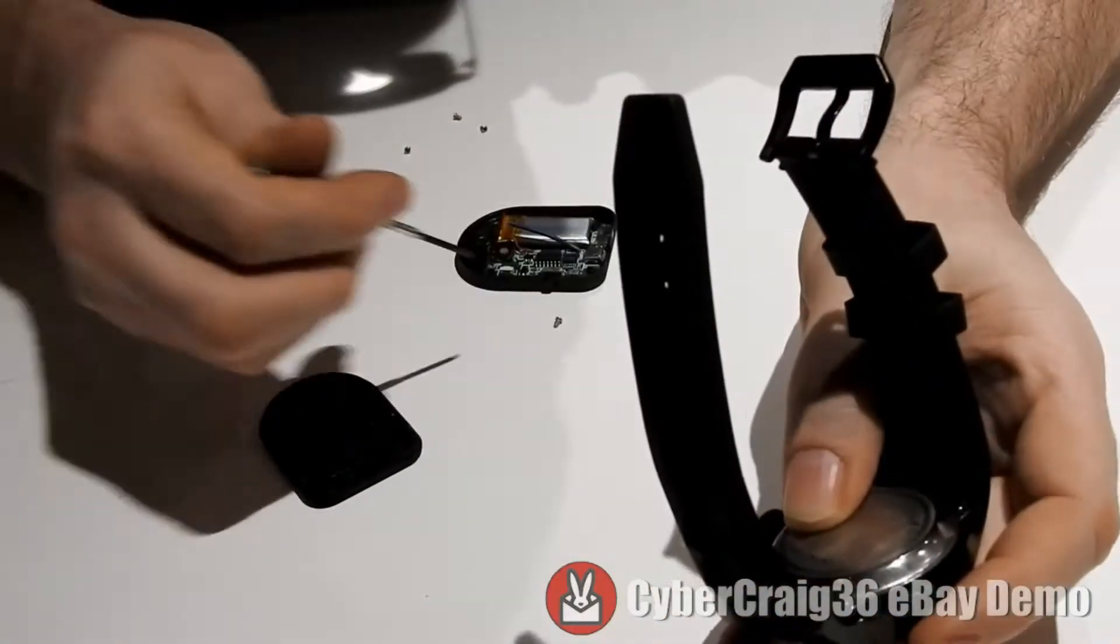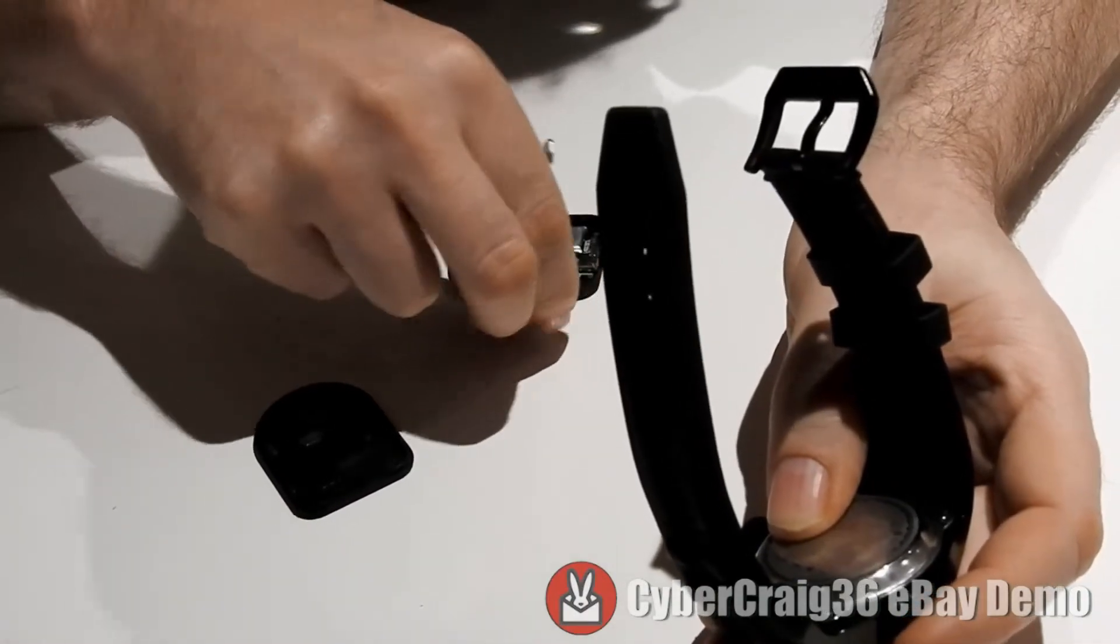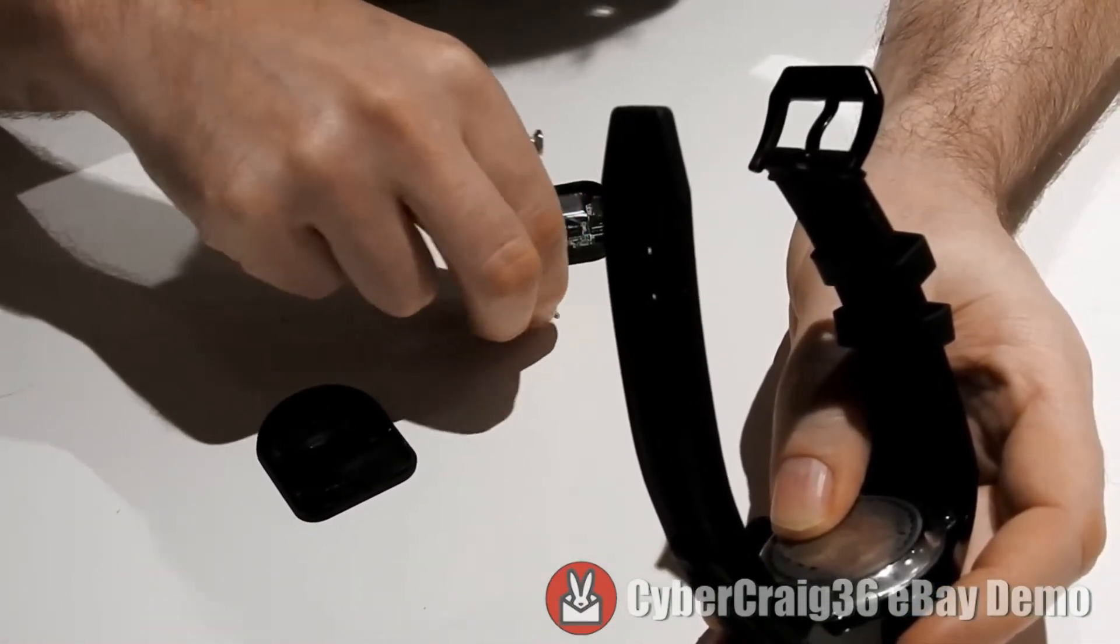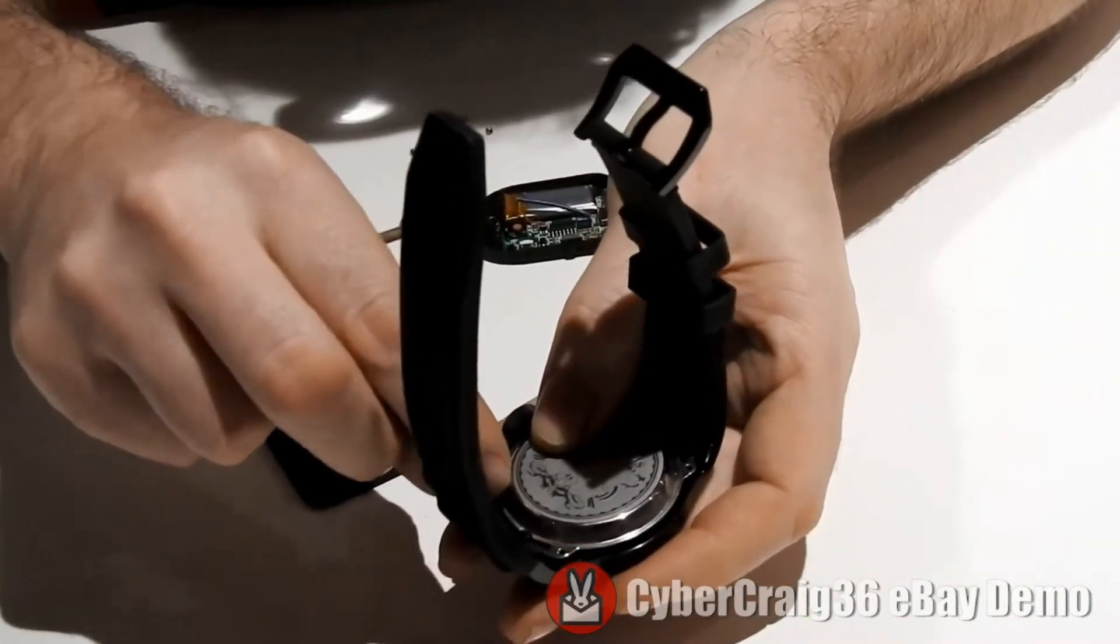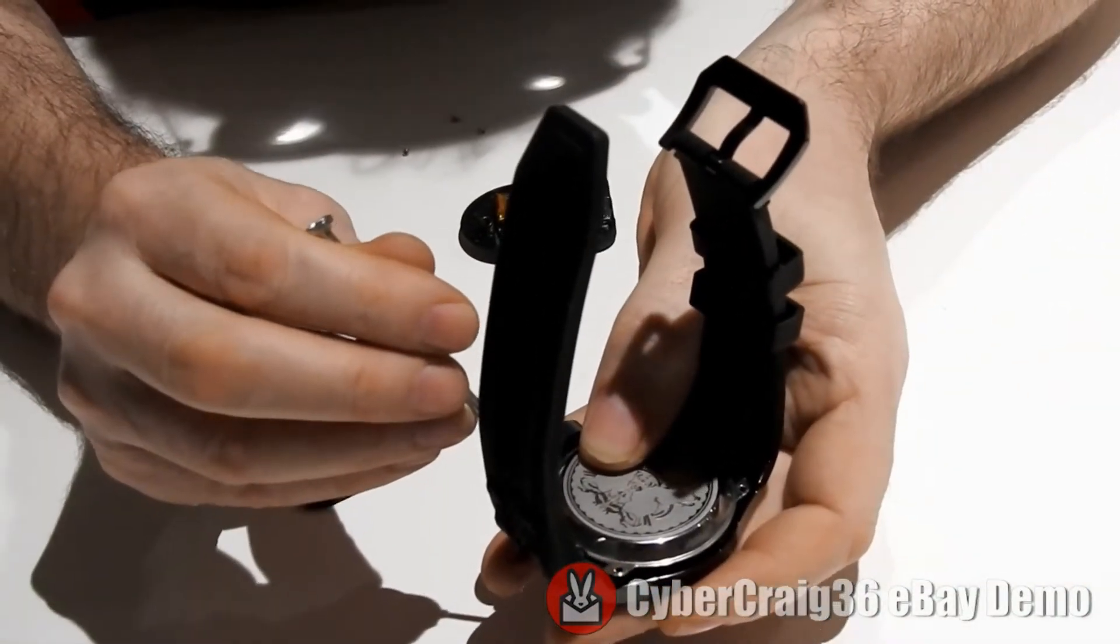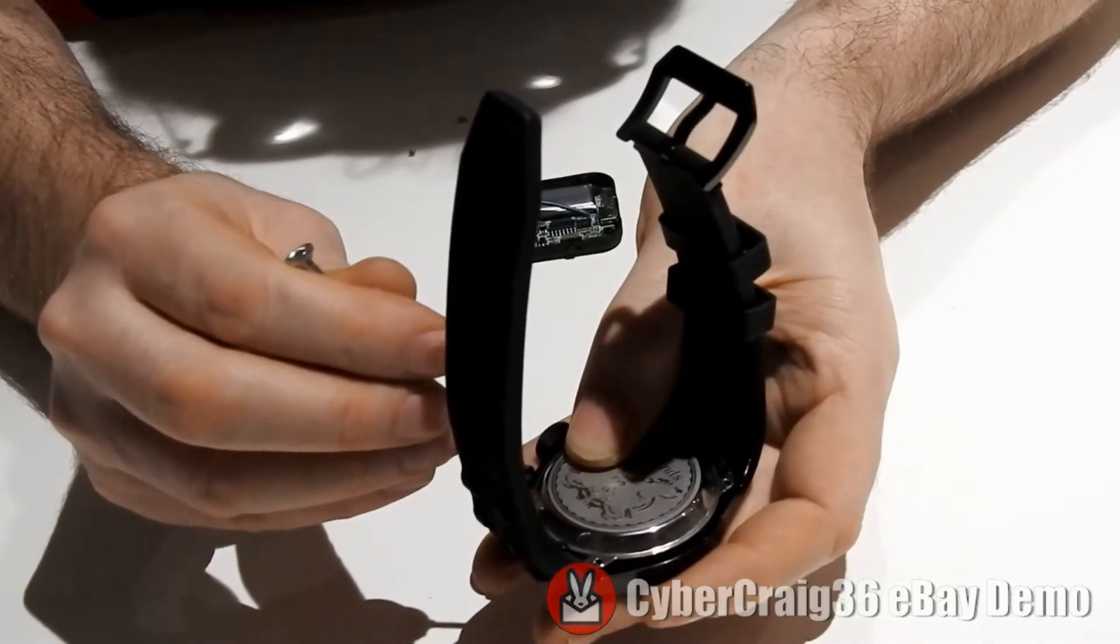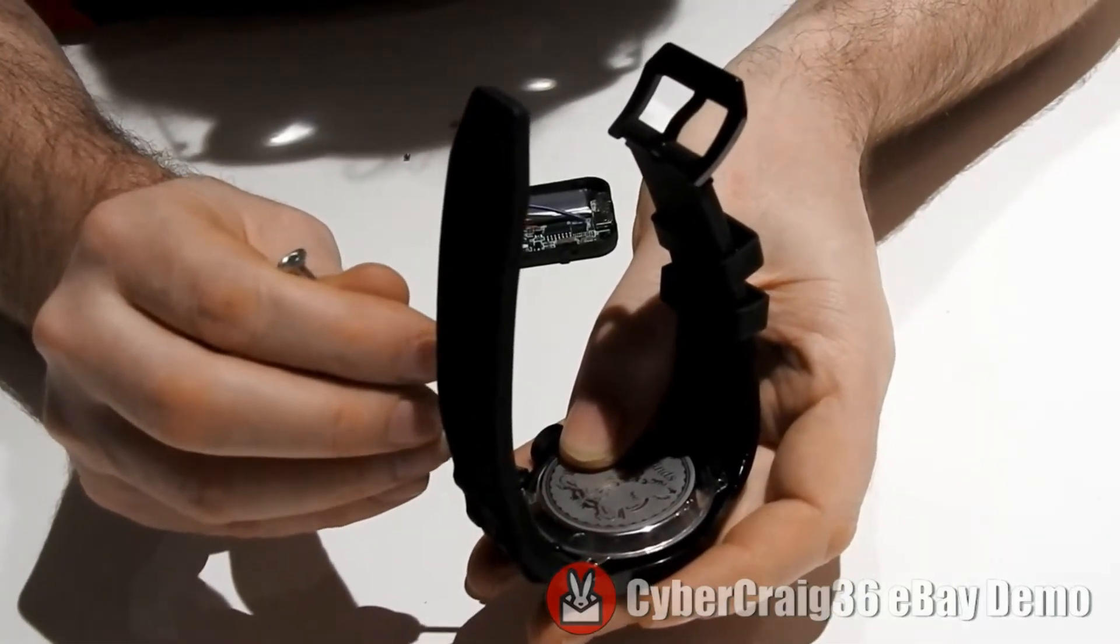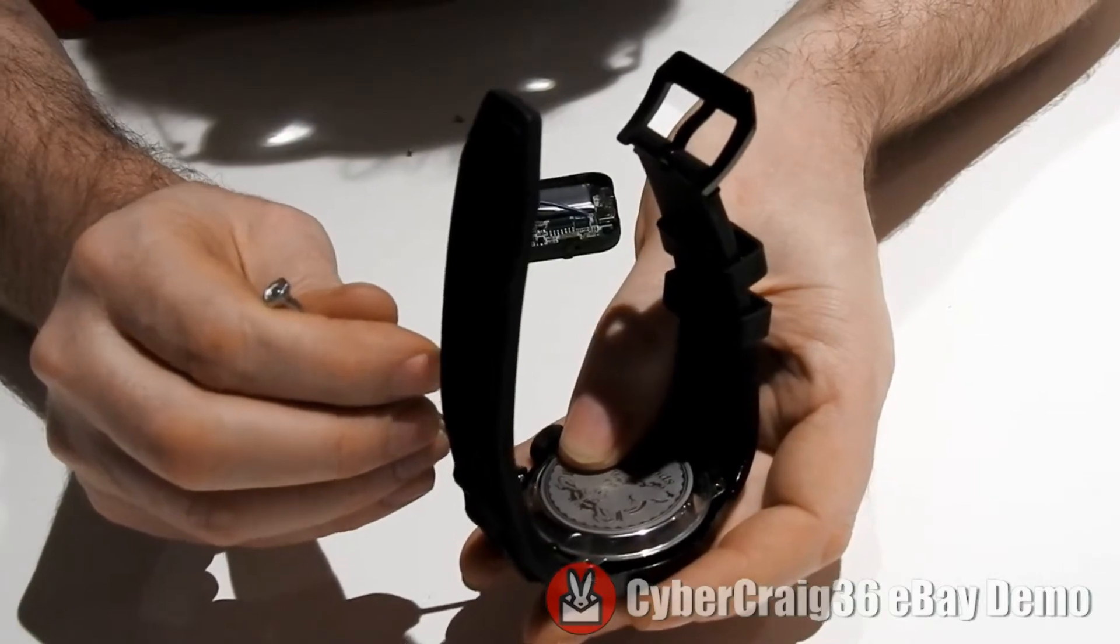Be very careful when you're taking one of these apart. Because if you dislodge a wire and you don't know what you're doing, like I don't, your watch is totally broke. I think it voids the warranty.